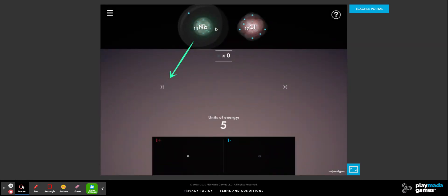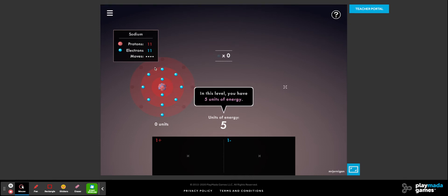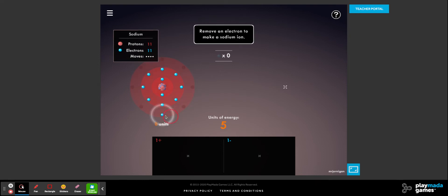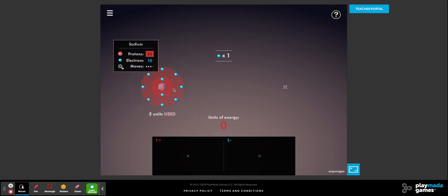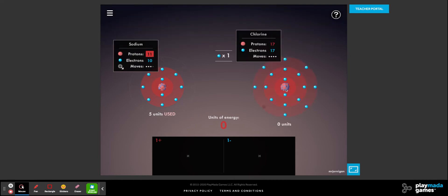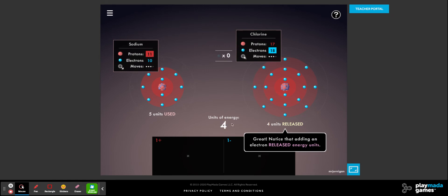In the next level we have to release and gain energy in a way that turns atoms into ions. We start with five units of energy. We're going to remove an electron from sodium — notice the energy units are decreasing. Once I've taken that electron off, I've made a sodium ion. I put it over there, and now we have zero units of energy. To gain energy back, we take that electron and add it to another atom.